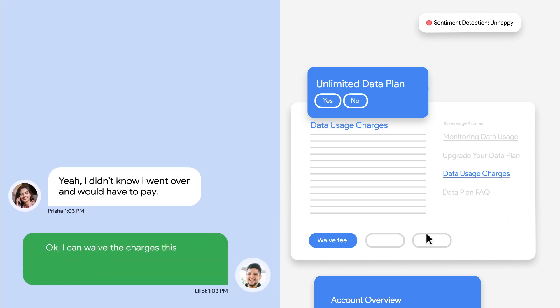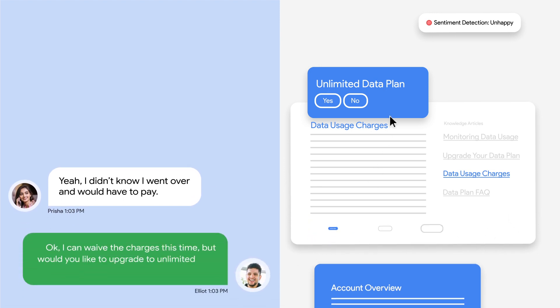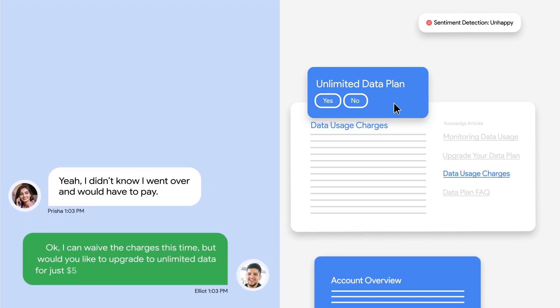Okay. I can waive the charges this time, but would you like to upgrade to unlimited data for just $5 more so it doesn't happen again?